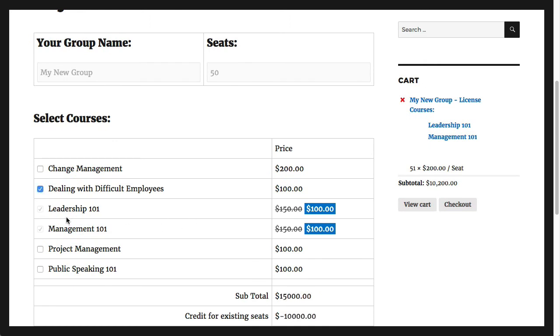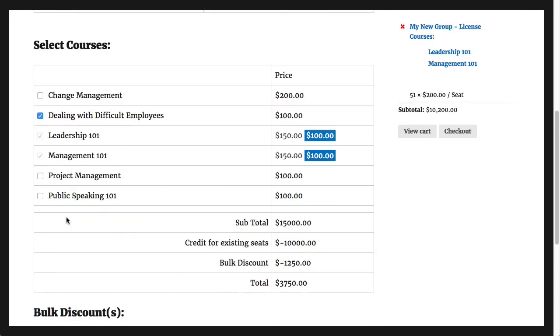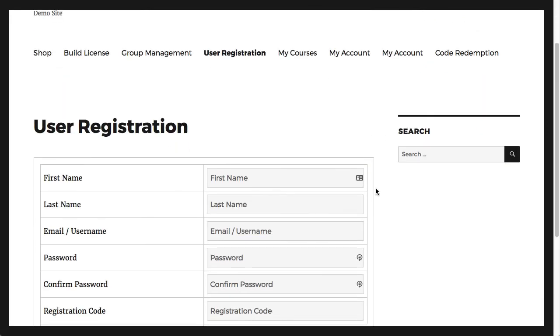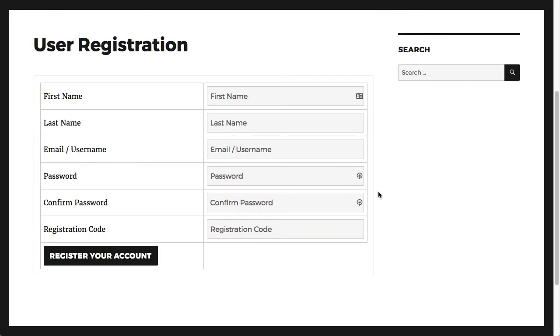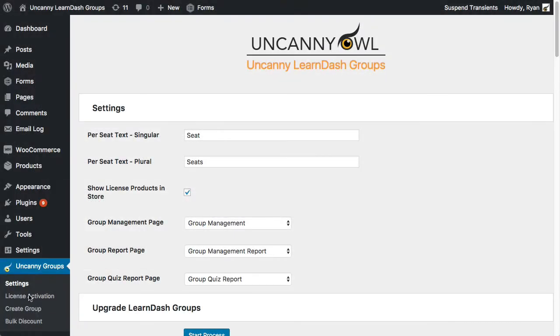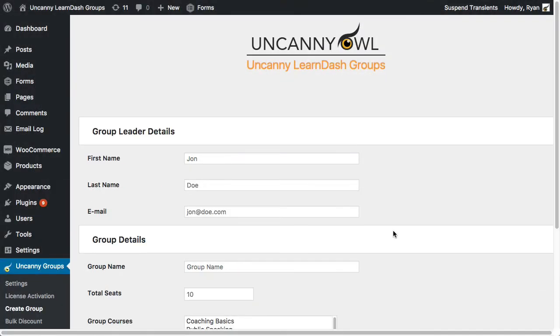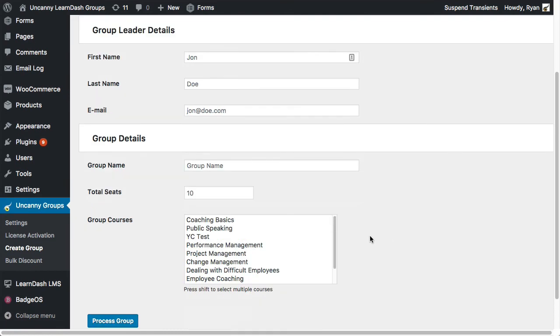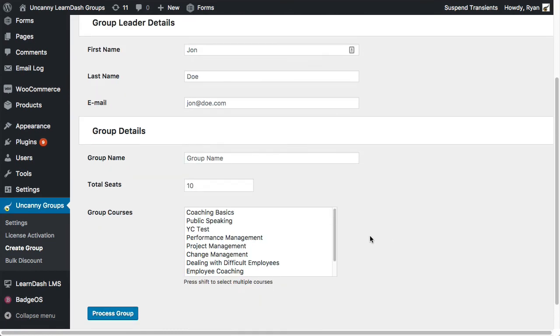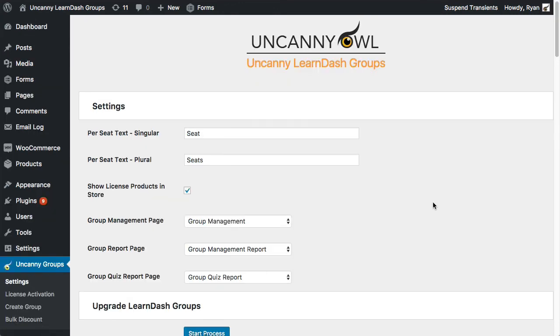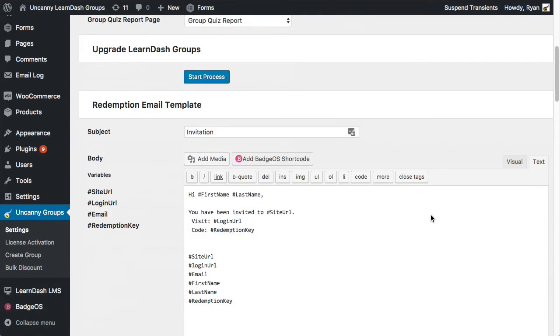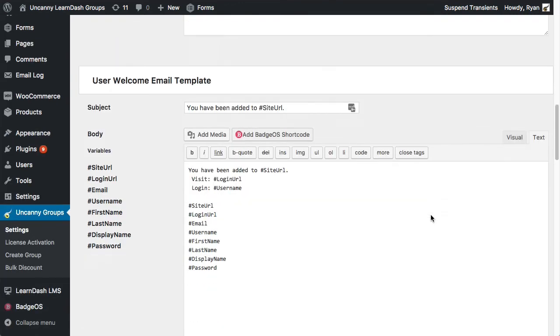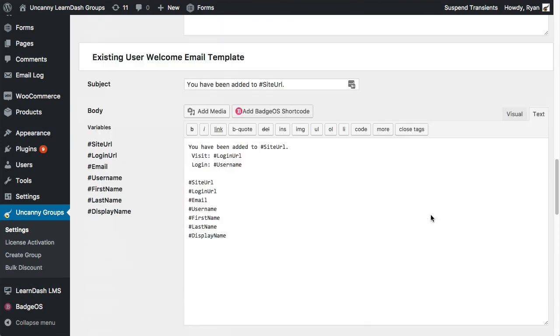We also have easy front-end tools like our included registration form to get users straight into groups with redemption codes. Administrators can also create groups in the back end. You can upgrade your existing LearnDash groups so that you can use them with our plugin, or you can create new LearnDash groups with our wizard. We have email templates, customizable labels, and a lot more.